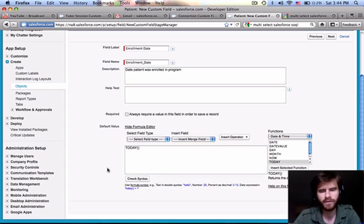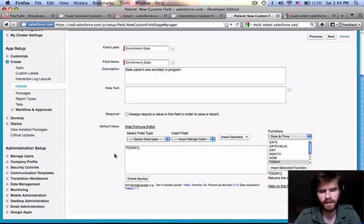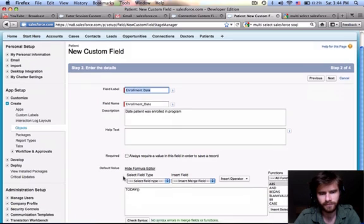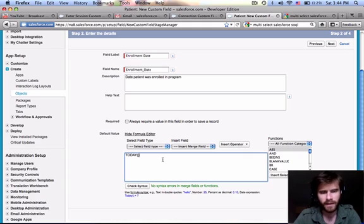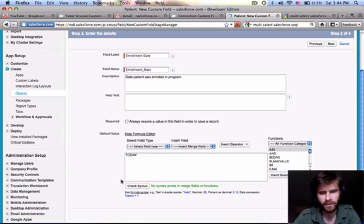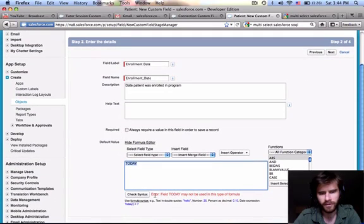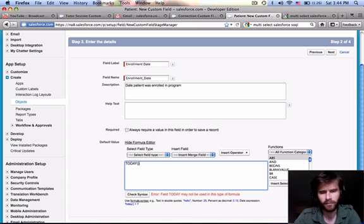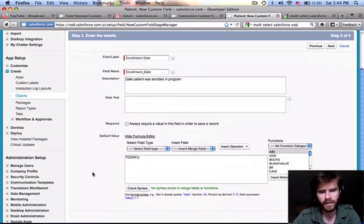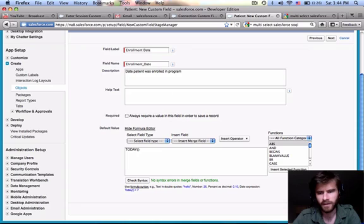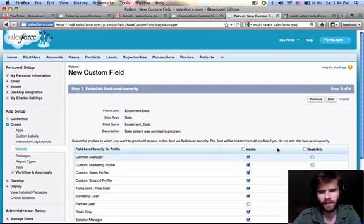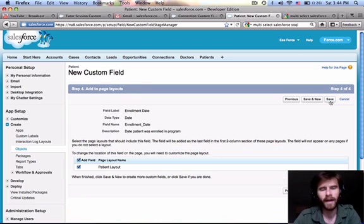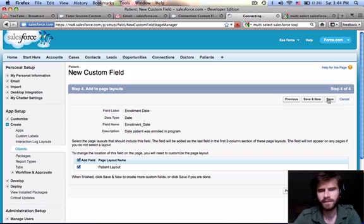So meaning, when we create a patient or we're editing a patient, today's current date is going to be in there by default. Let's go ahead and check syntax. Of course that checks out. You can check under here, no syntax errors. Now let's say I had left out the parentheses. Let's check syntax on that. Notice how for a function, just like in most programming languages, you need the parentheses to make that proper syntax. We'll check that again. So we'll make the enrollment date default to today. And click next. We're going to make that visible to everybody and read only for the partner user, just like the active. Click next. We want to add that to the current layout. And let's save that.